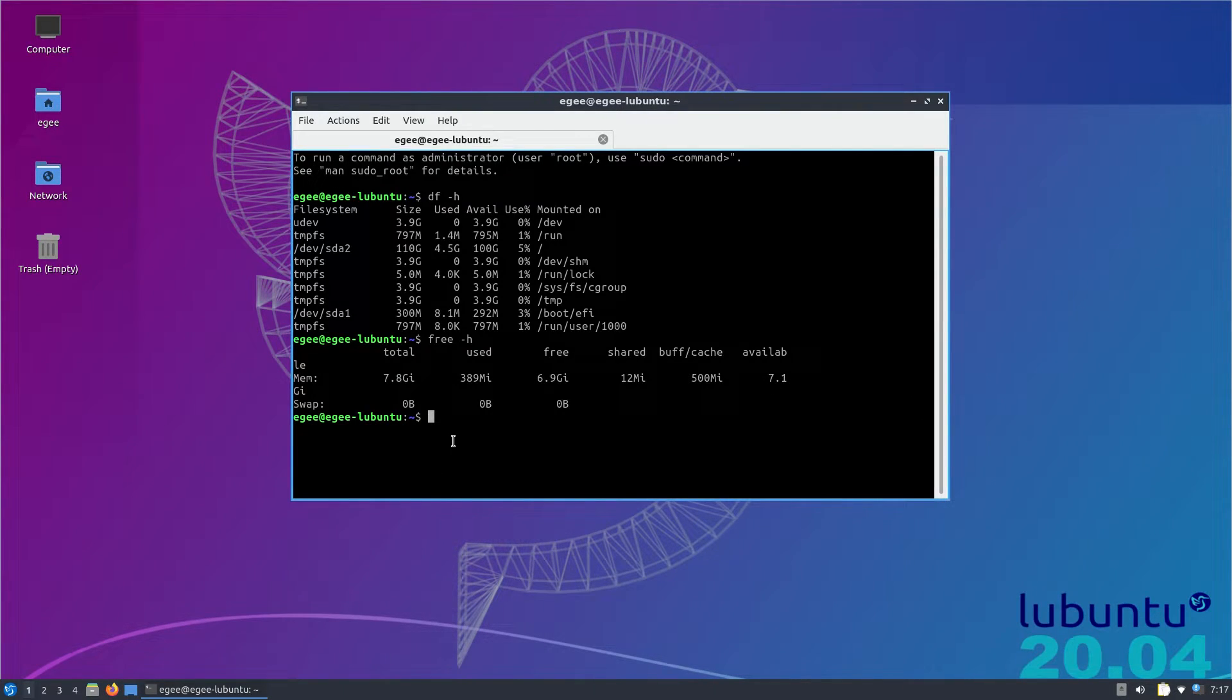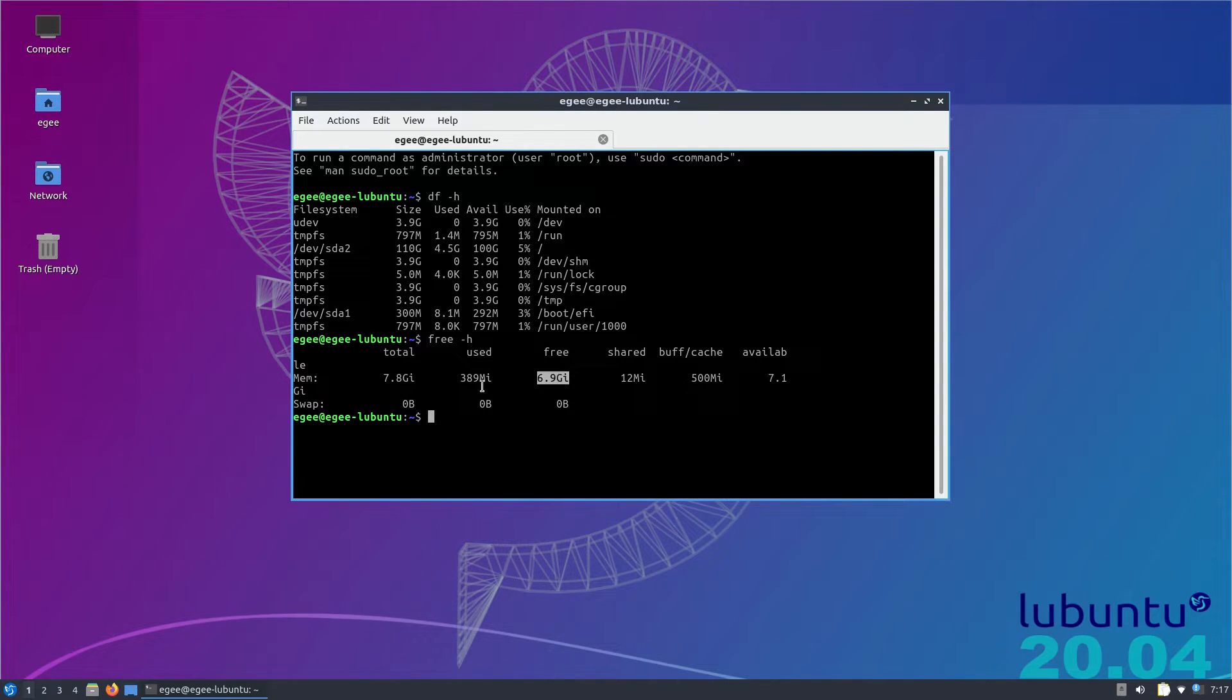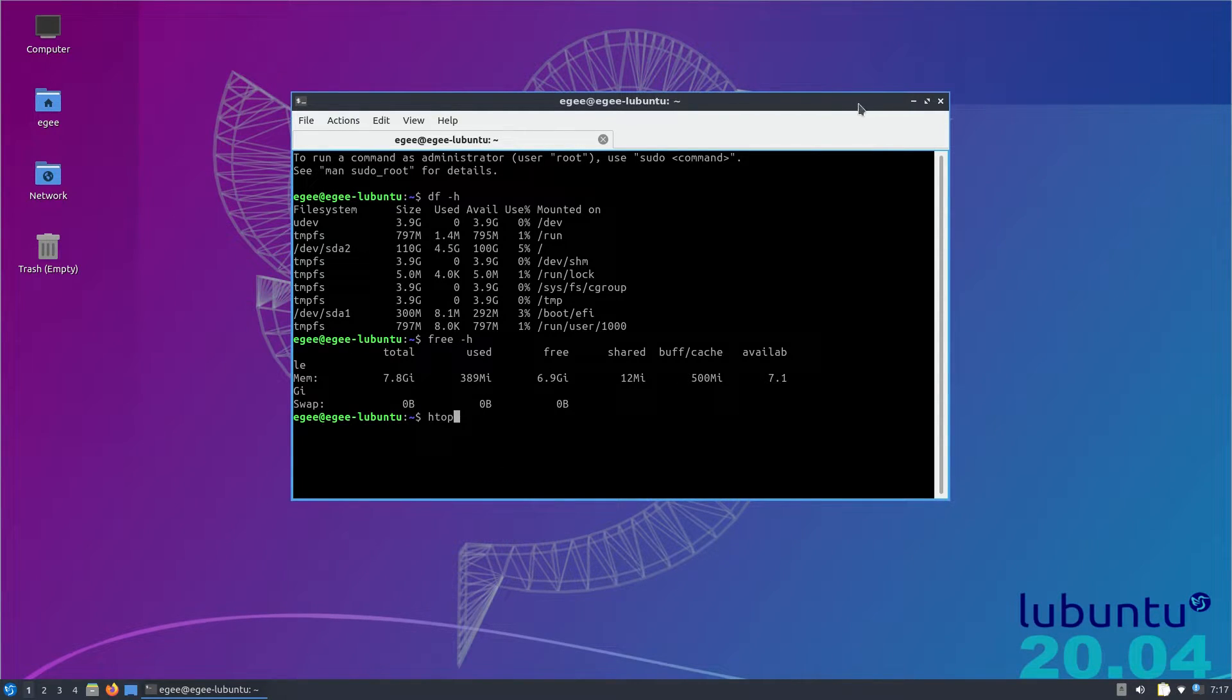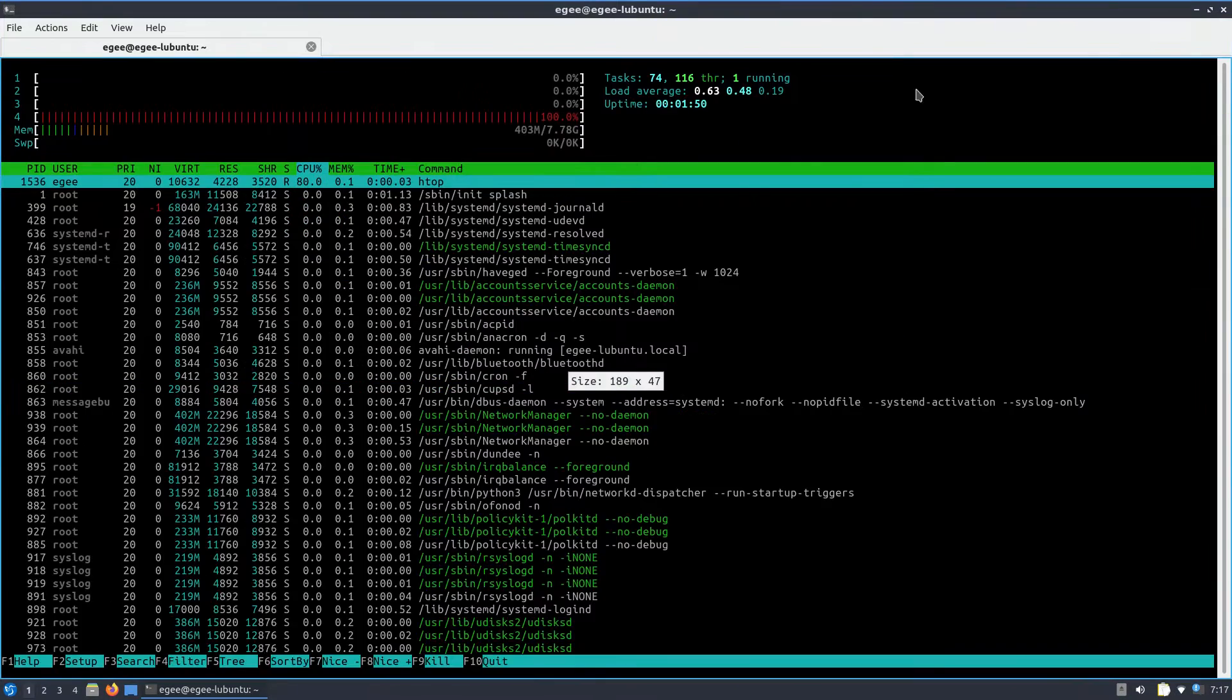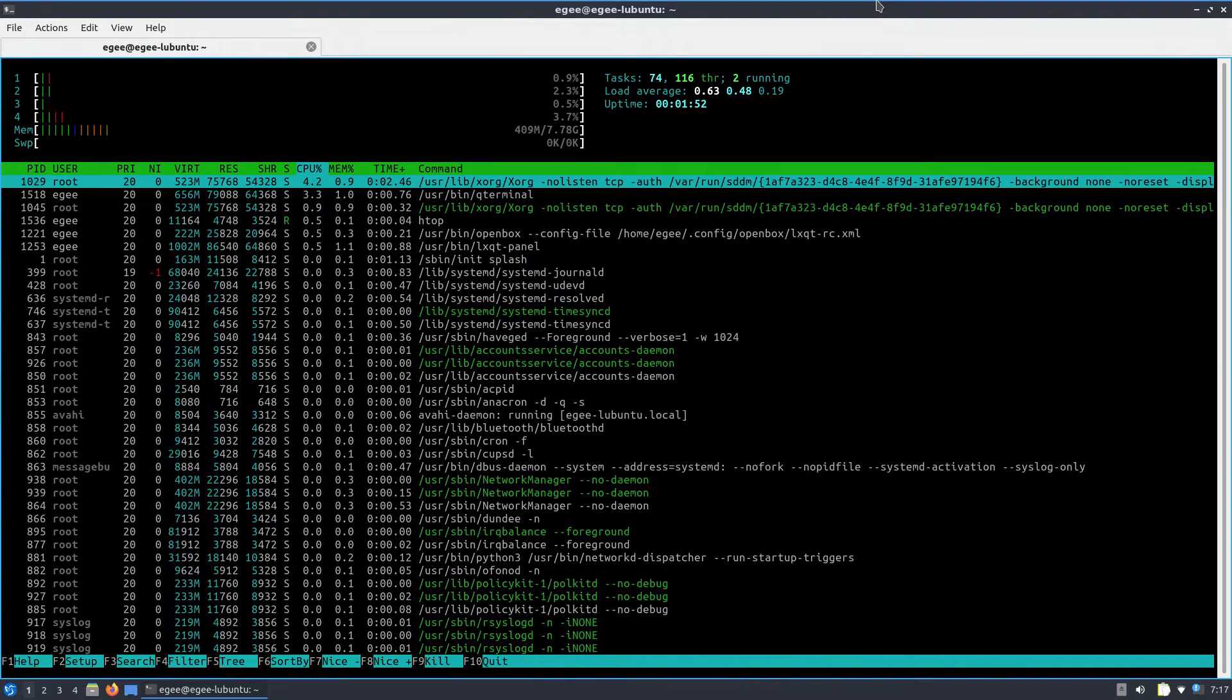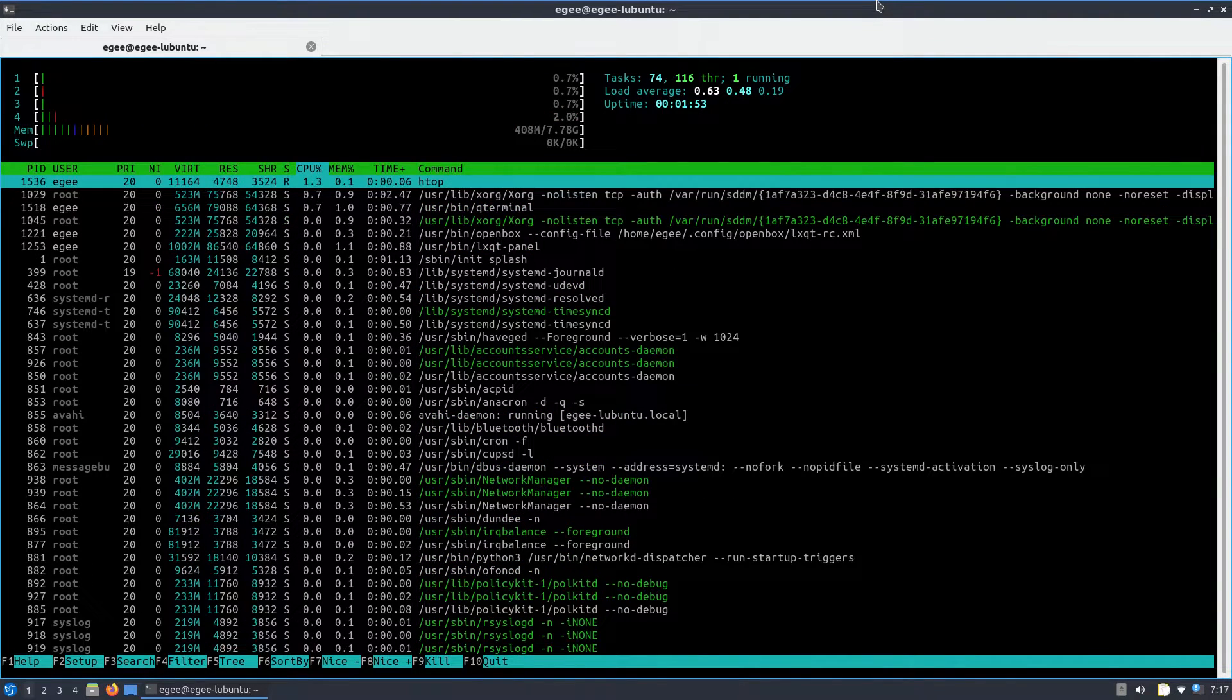We'll hop on over the terminal and see that DF is reporting 4.5 gigabytes eaten up by a fresh install and only 389 megabytes of memory being used by the distro. HTOP was installed by default. We see 74 tasks and 116 threads.